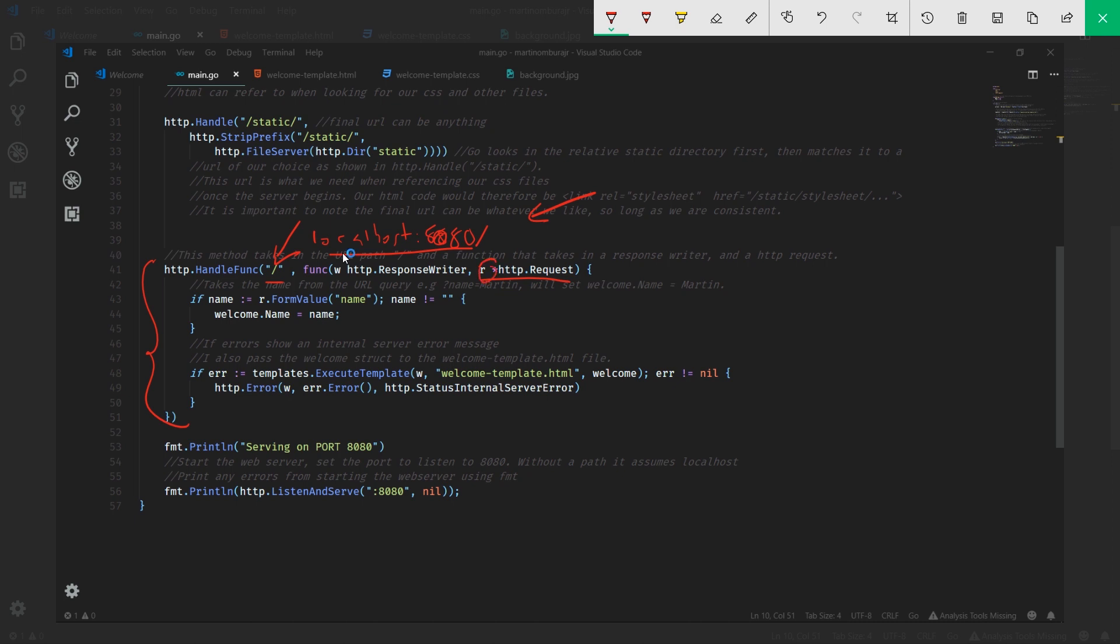Our response writer, on the other hand, will respond when we're done processing everything. We'll use a response writer to write back to our client. That's just a simple dive into what this particular section is. Let's talk about this if statement real quick.